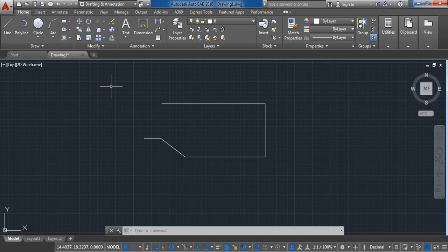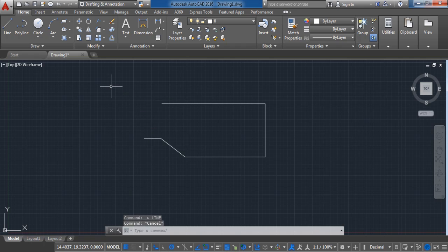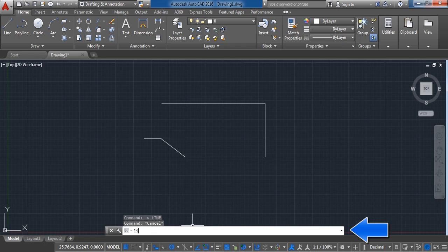The second way is to type the short name of the command in the working space, like this. And the last way is to type the command here down in the command line, like this.